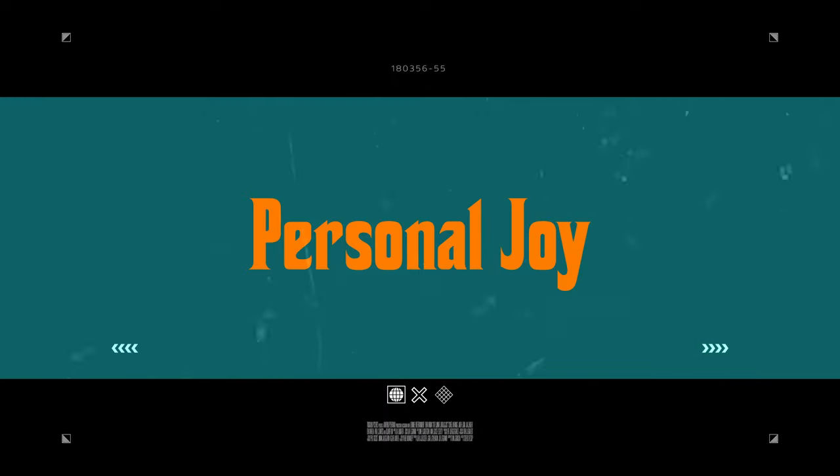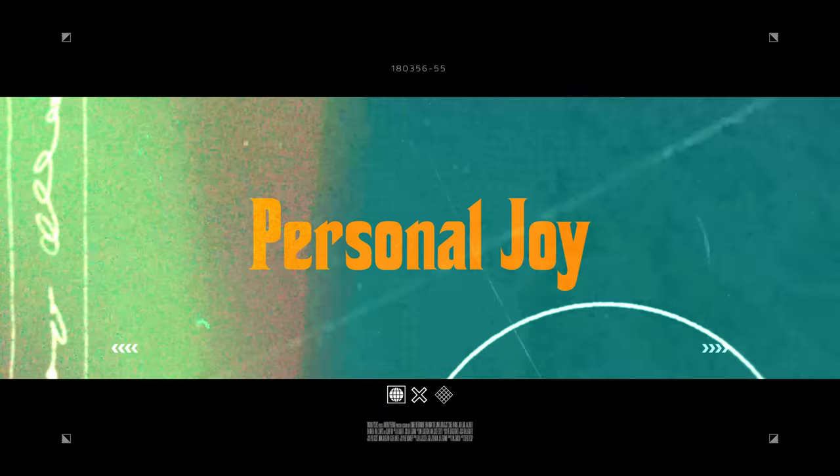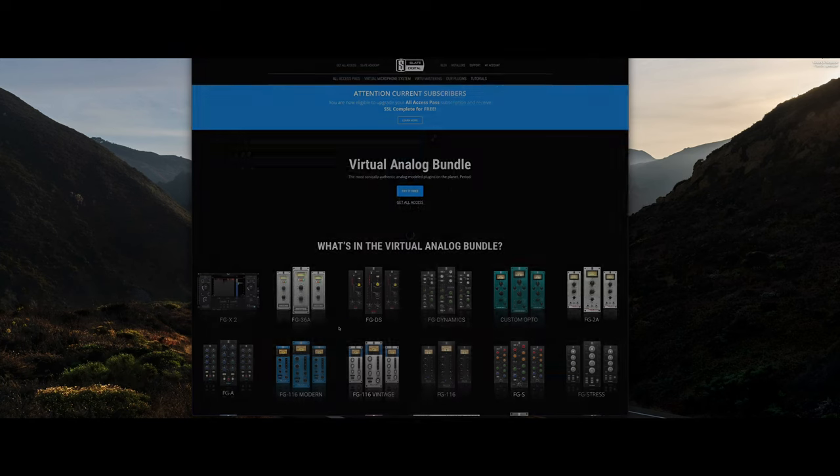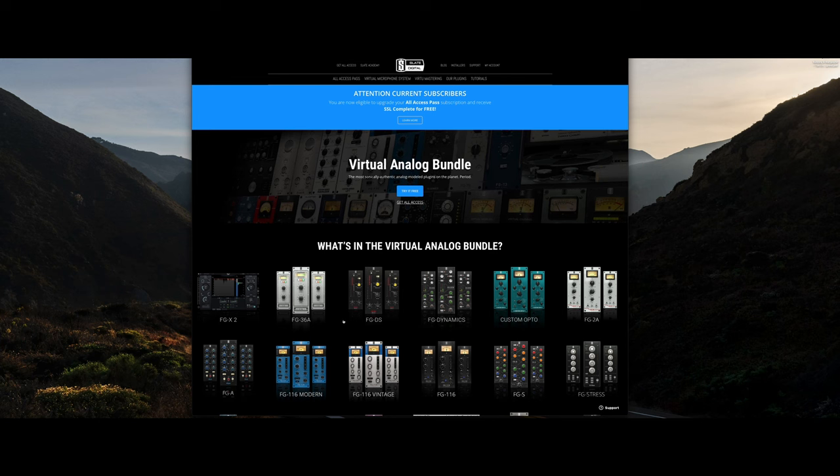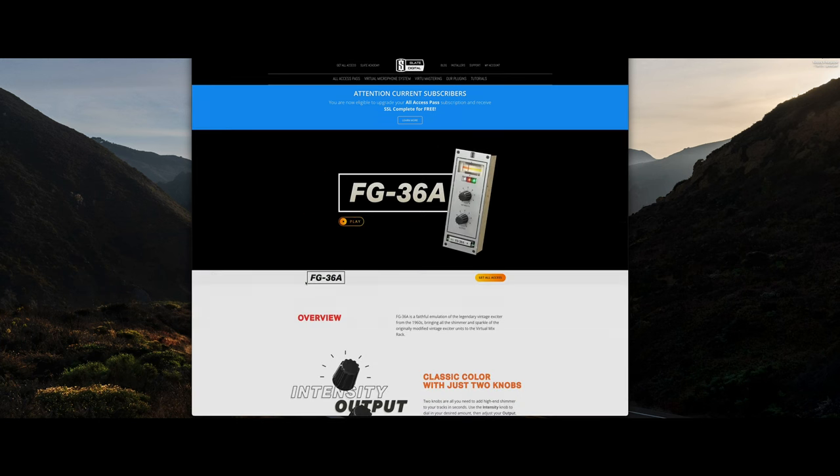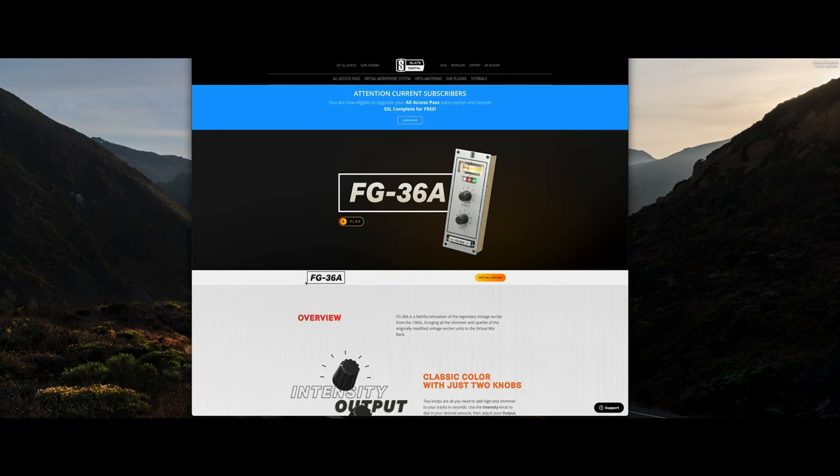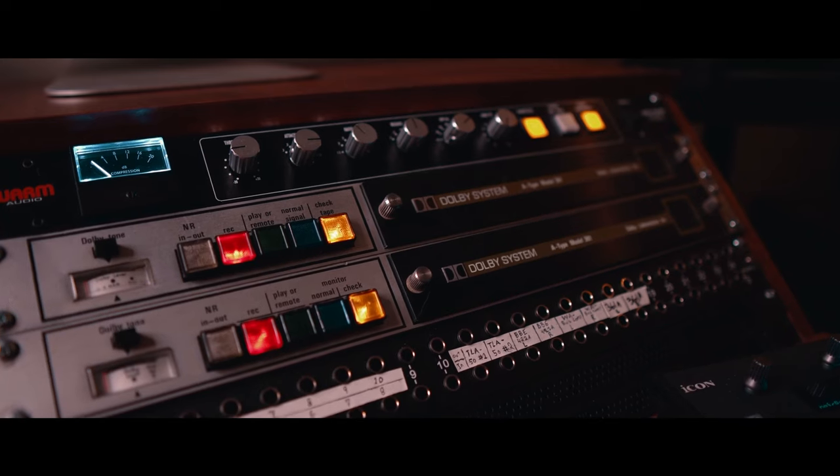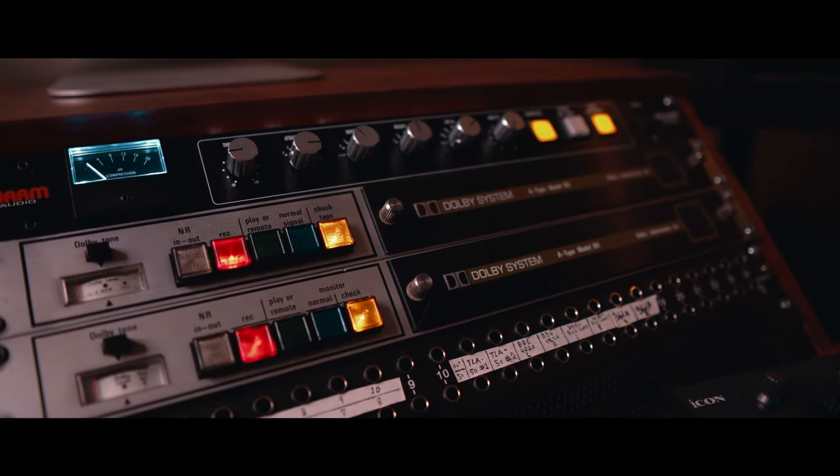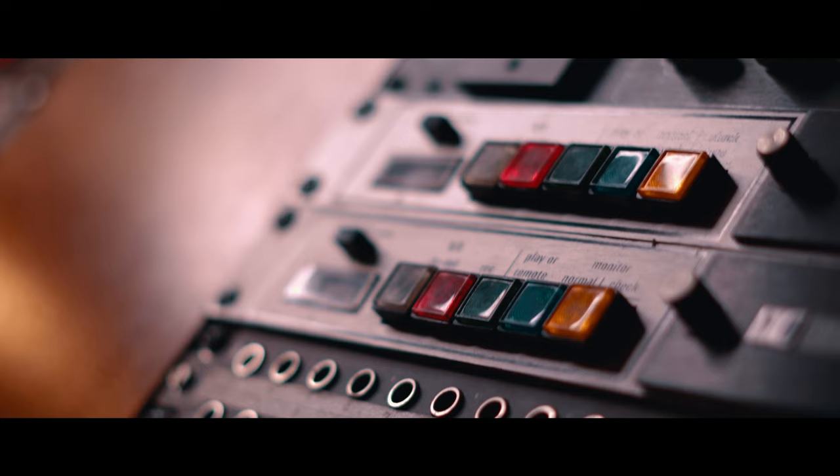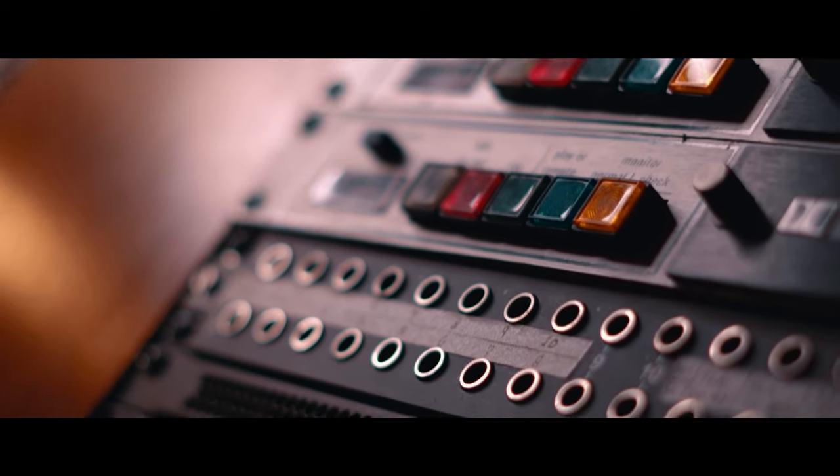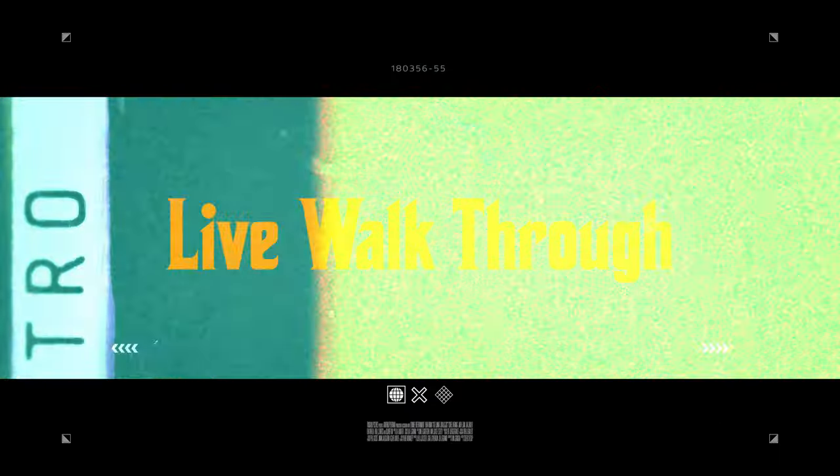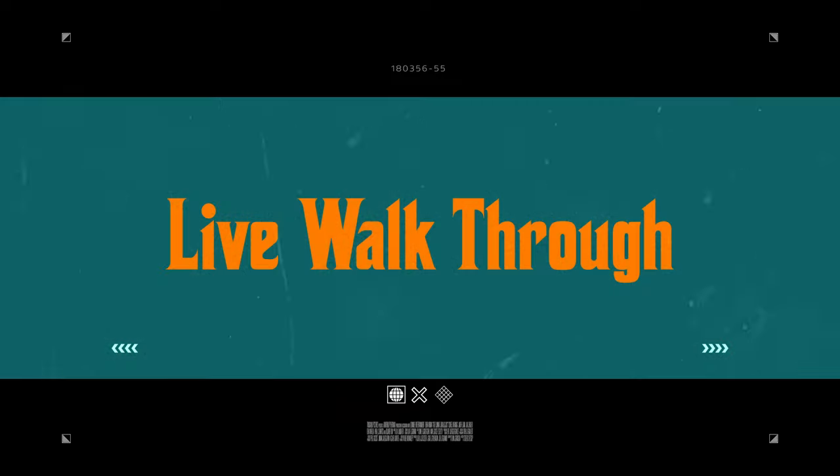As engineers, that's why we collect so much gear, so many different plugins. It's having options so you have the right tool for the right job. And in this bundle, you get a whole bunch of different algorithms. You get a whole bunch of different processors. So it's extremely professional to have those different tool sets under your belt.